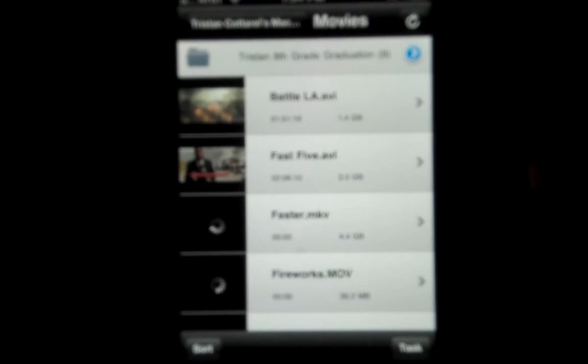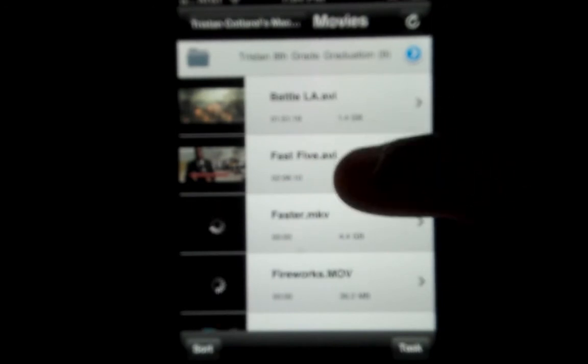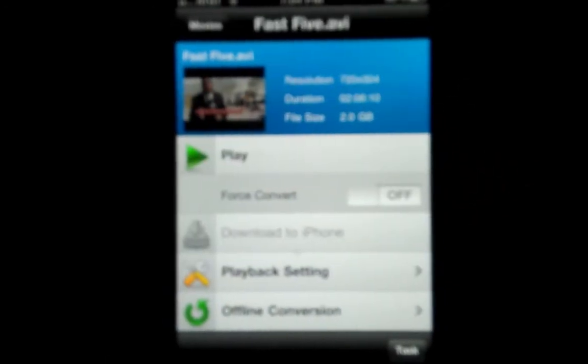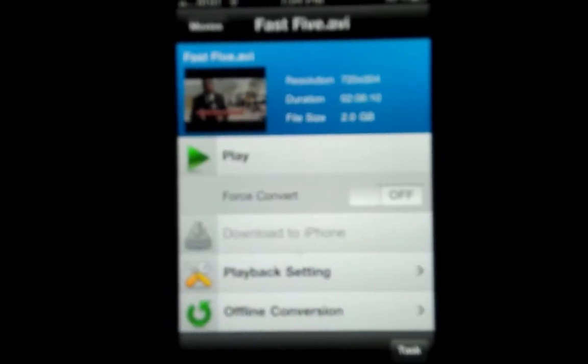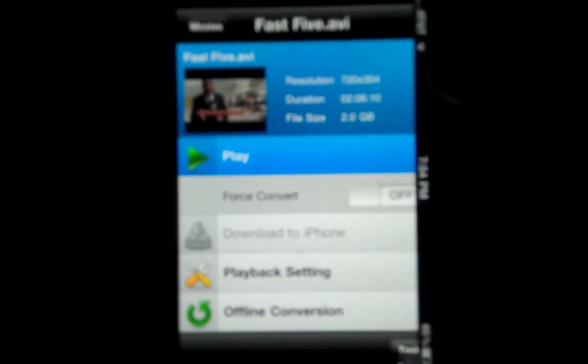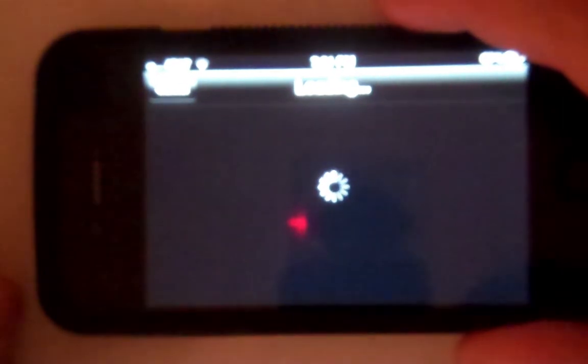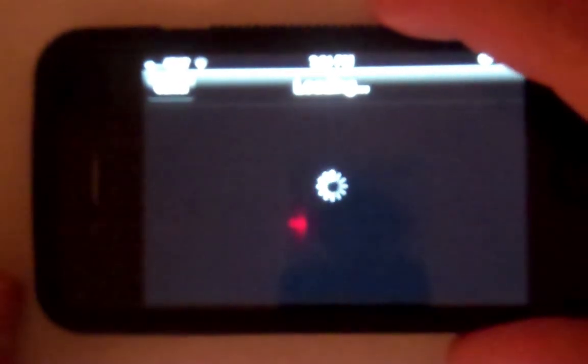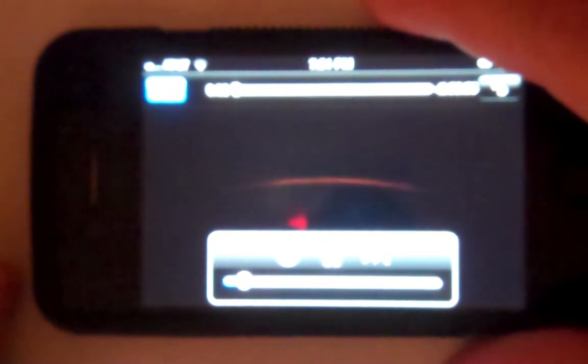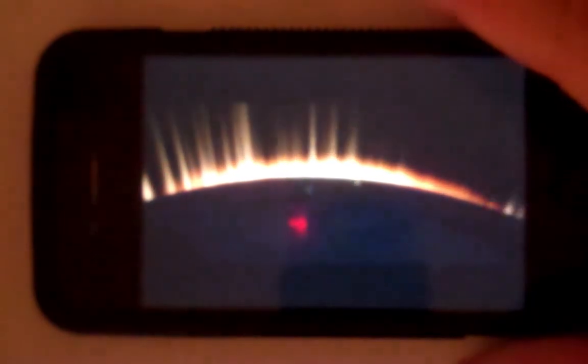As you can see, here are some movies that I have, I'm just going to take Fast Five as an example, then here's some information, and I'm just going to hit play. And this will probably take some time, just to buffer, not even at all.